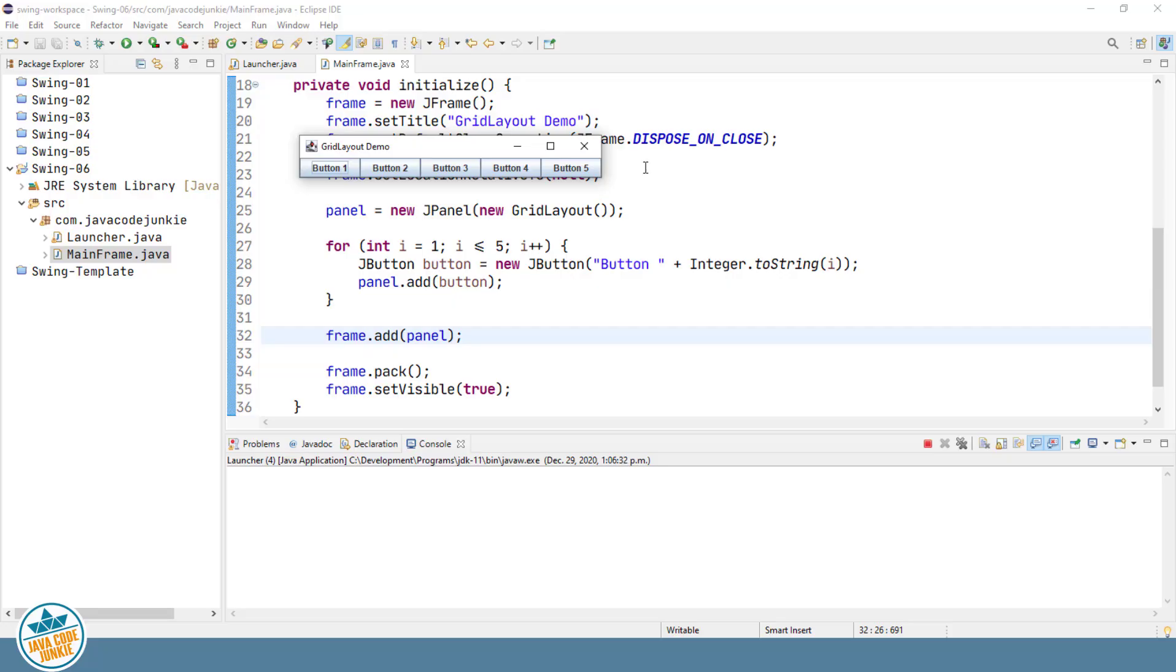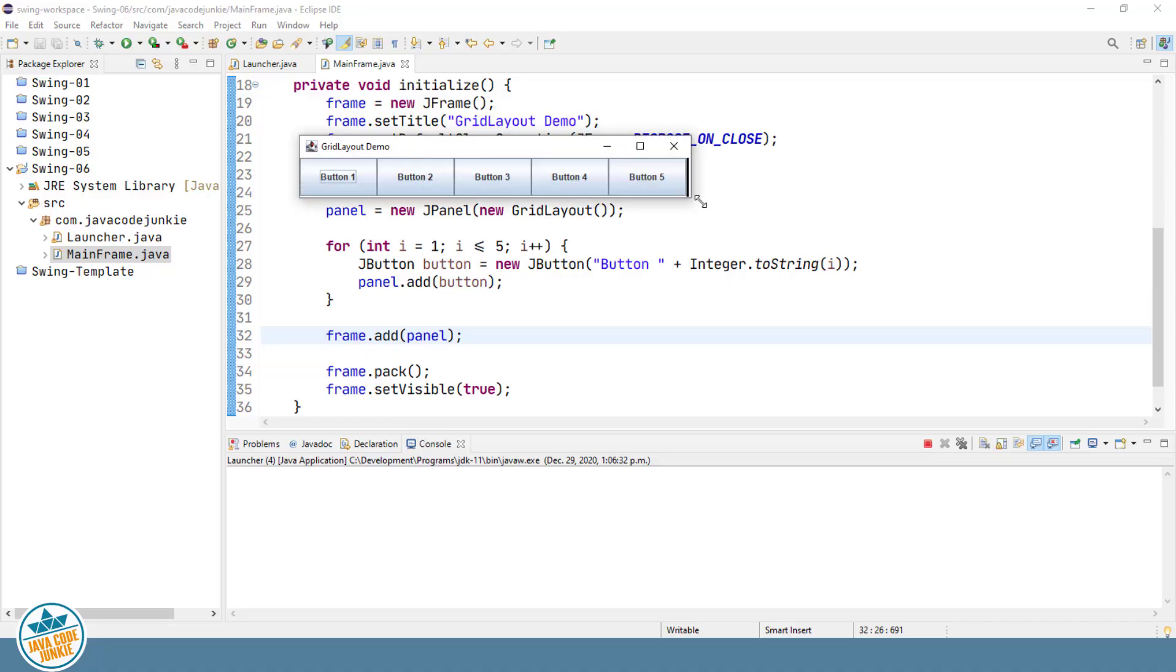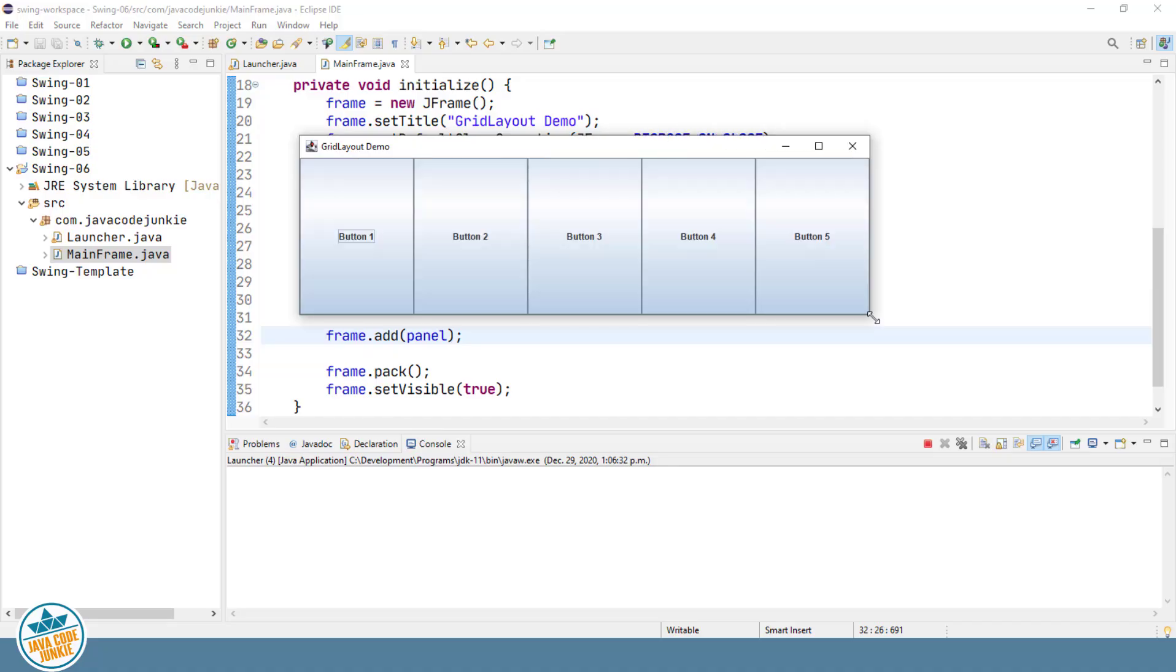If we resize, we'll see that the buttons also resize. And that is the default for the center area of the border layout, in that it will resize or get larger or smaller to take up all of the space that's not used by the north, south, east, or west sections of the border layout.